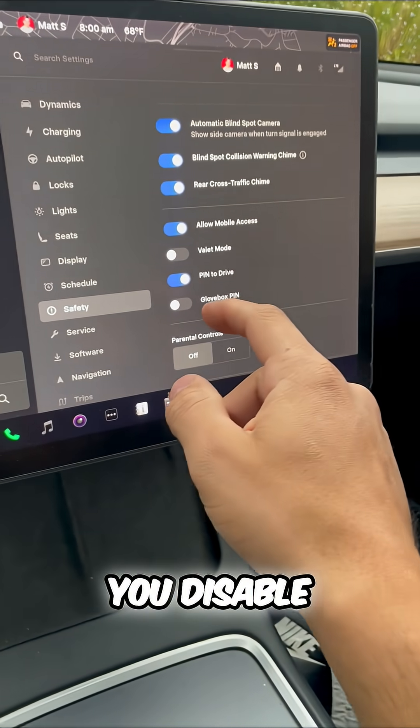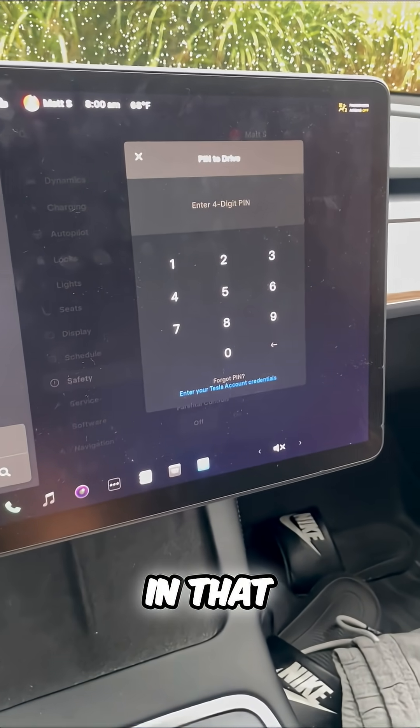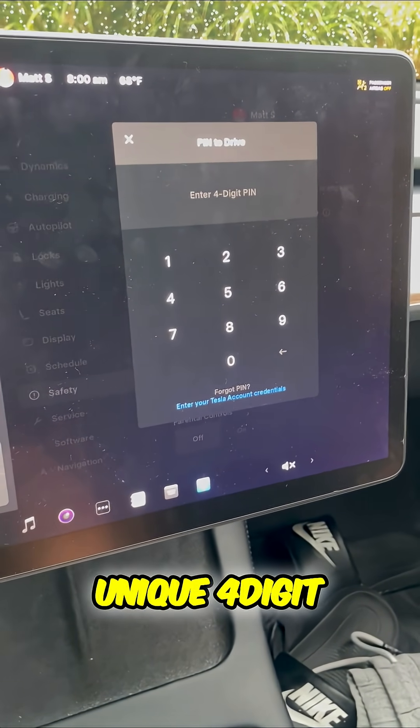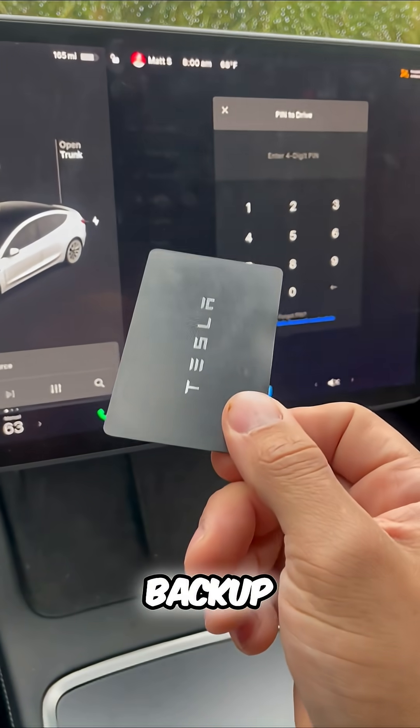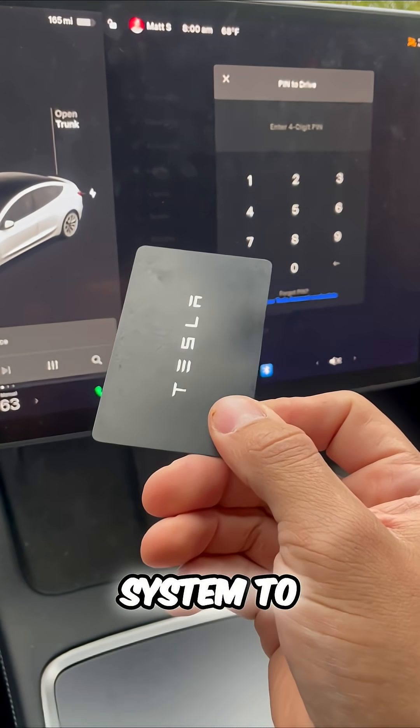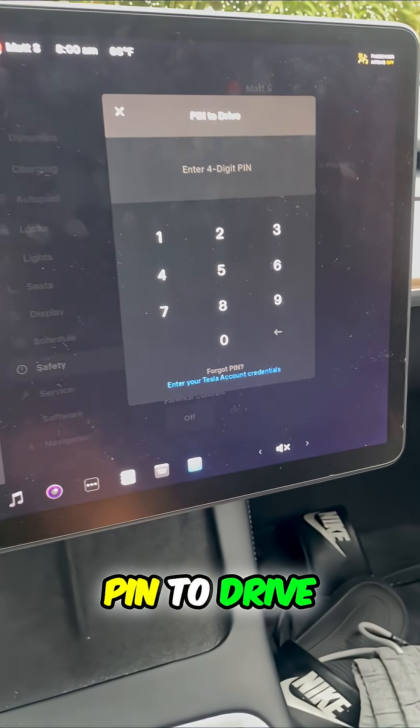Even when you disable this function, you have to put in that unique four digit PIN. So the genius backup system to security is PIN to drive.